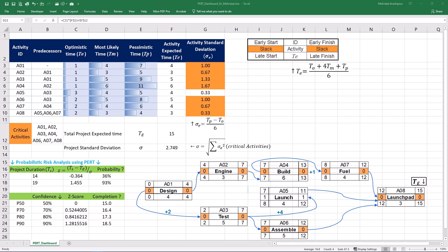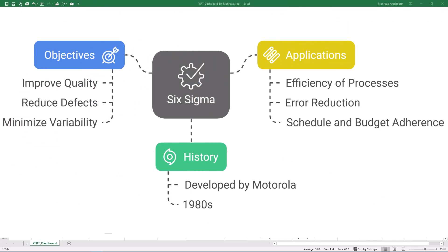In contrast to PERT and Monte Carlo simulation, Six Sigma is a methodology that focuses on process improvement and reducing defects and variability within processes. Developed by Motorola in the 1980s, Six Sigma aims to improve quality by identifying and removing the causes of defects and minimizing variability in manufacturing and business processes. In the context of project management, Six Sigma principles and tools can be applied to various aspects, such as improving the efficiency of project processes, reducing errors in deliverables, and minimizing deviations from planned schedules and budgets. The core of Six Sigma is around the data-driven, structured approach to problem solving and process improvement.